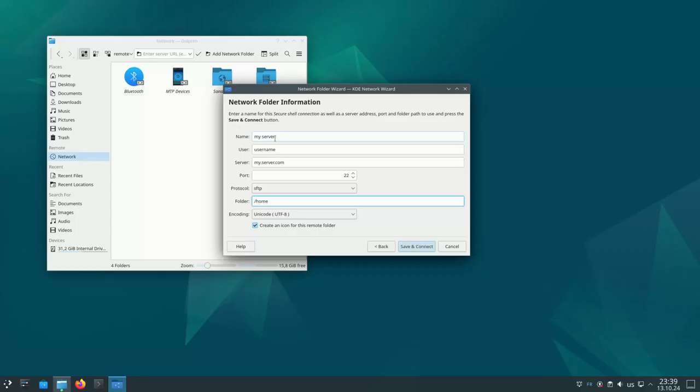Usually it's a good idea to use your home directory, so I enter /home/username and then click on save and connect. I've already prepared a server so I'm skipping this.